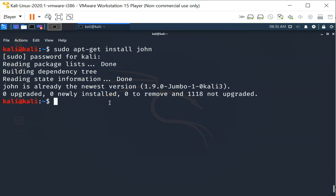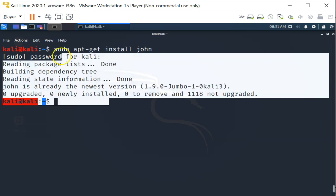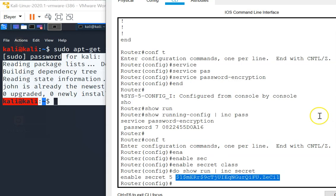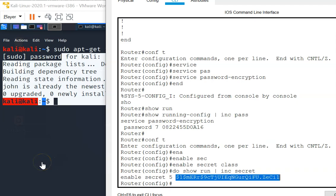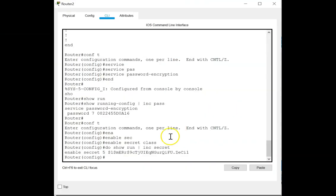Let's first try out a Cisco type 5 password. Let's head over to our router. We have configured an enable password, and as you can see the type 5 password here.